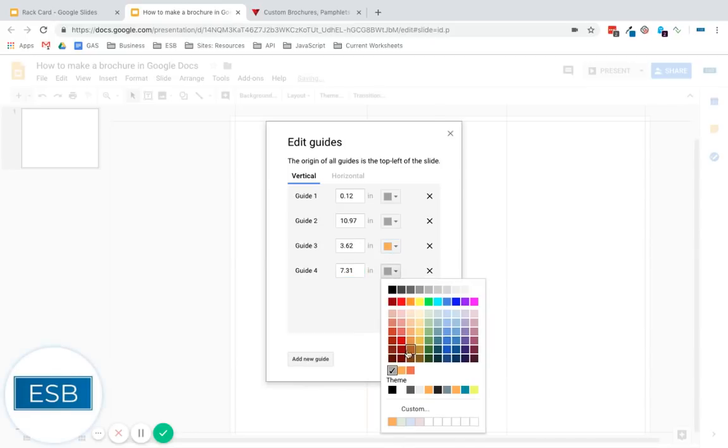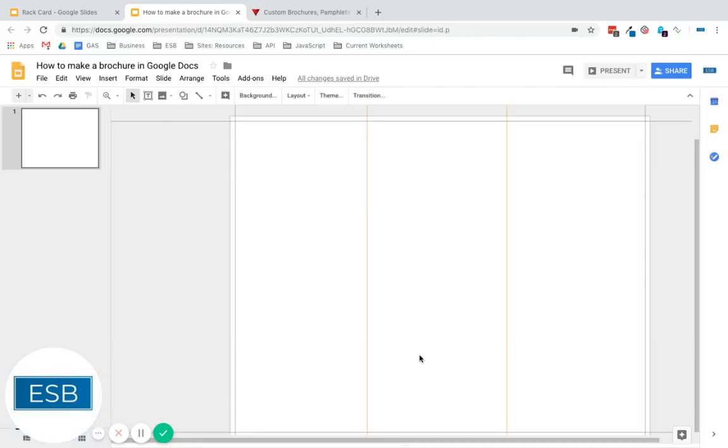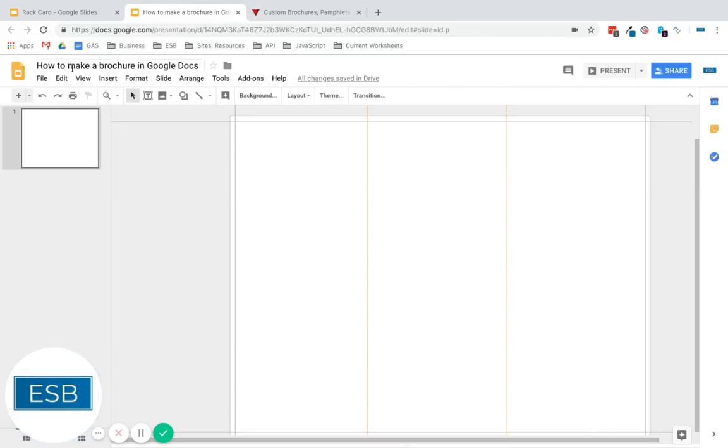And we're going to say 3.65 and 7.313. And I found these numbers by searching them online. So here you go. Here's where the paper should actually be folded.